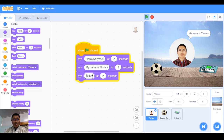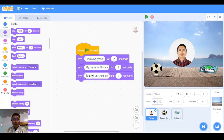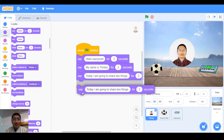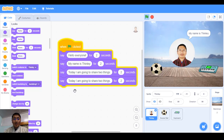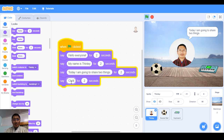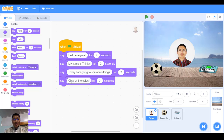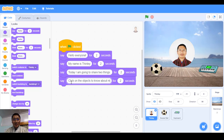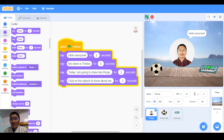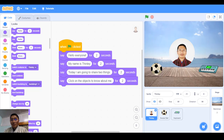I can duplicate blocks and add more messages. I'll write 'Today I am going to share' and another saying 'Click on the objects to know about me.' So when the green flag is clicked, it says: 'Hello everyone', 'My name is Tilly', 'Today I'm going to share two things', 'Click on the objects to know about me.' The two objects are the football and the keyboard.